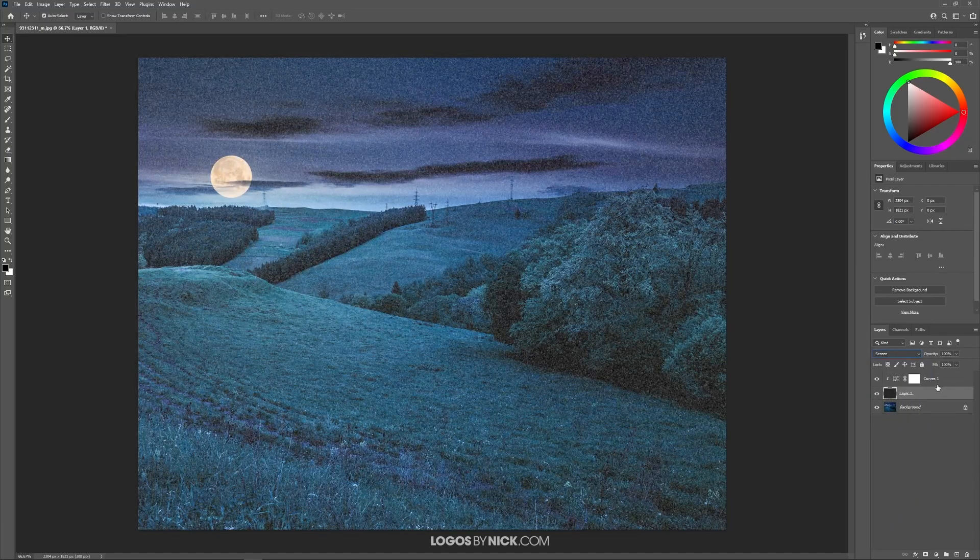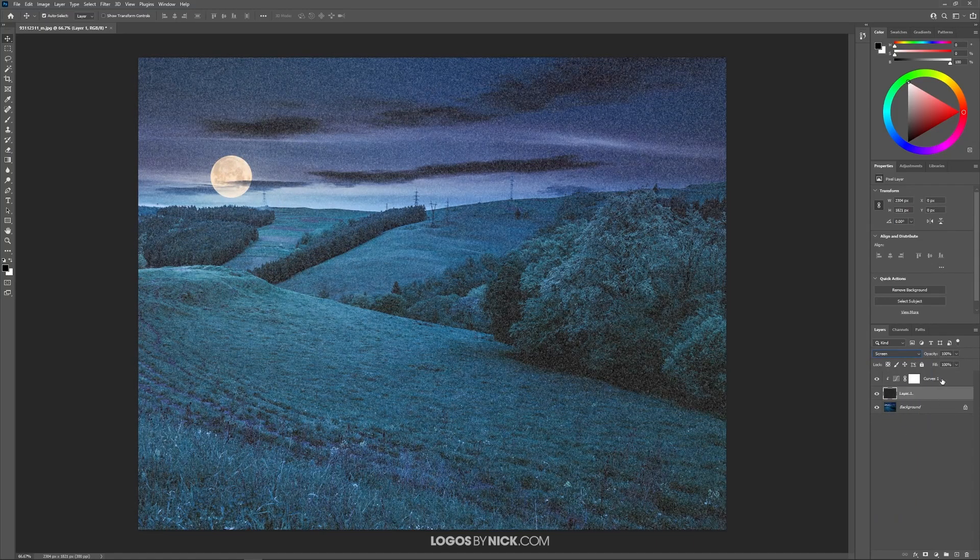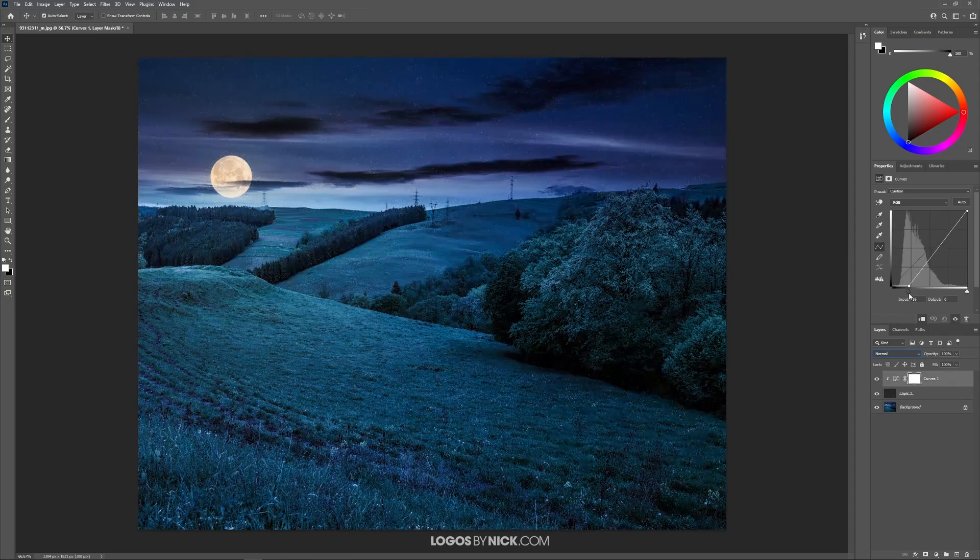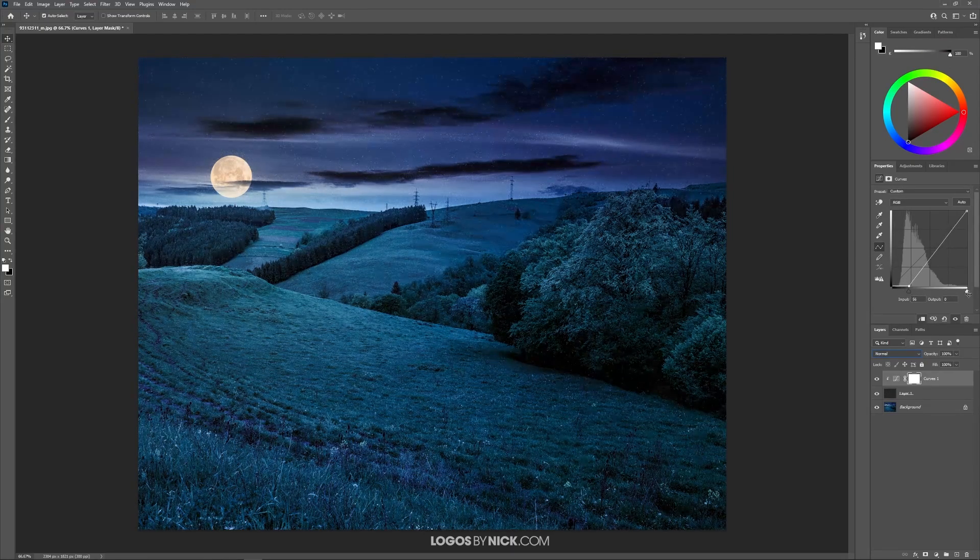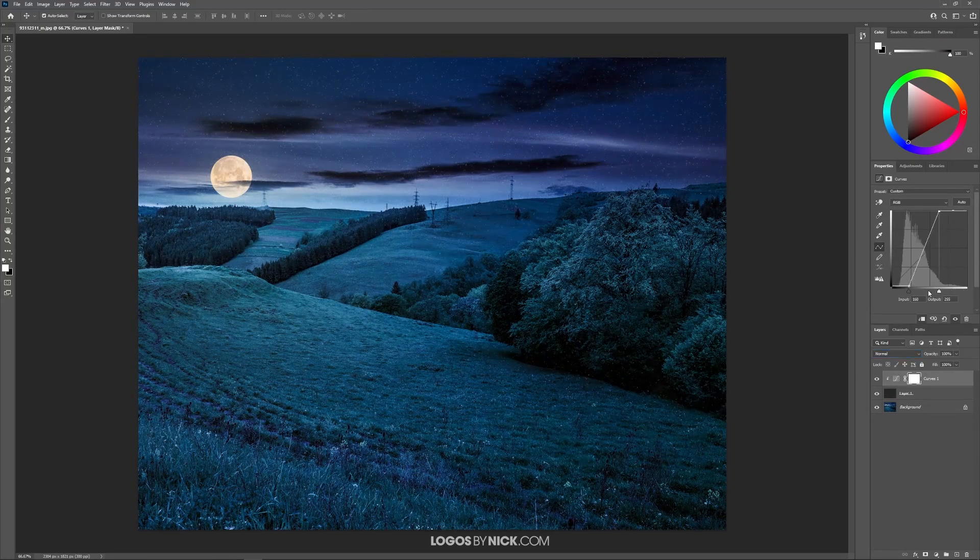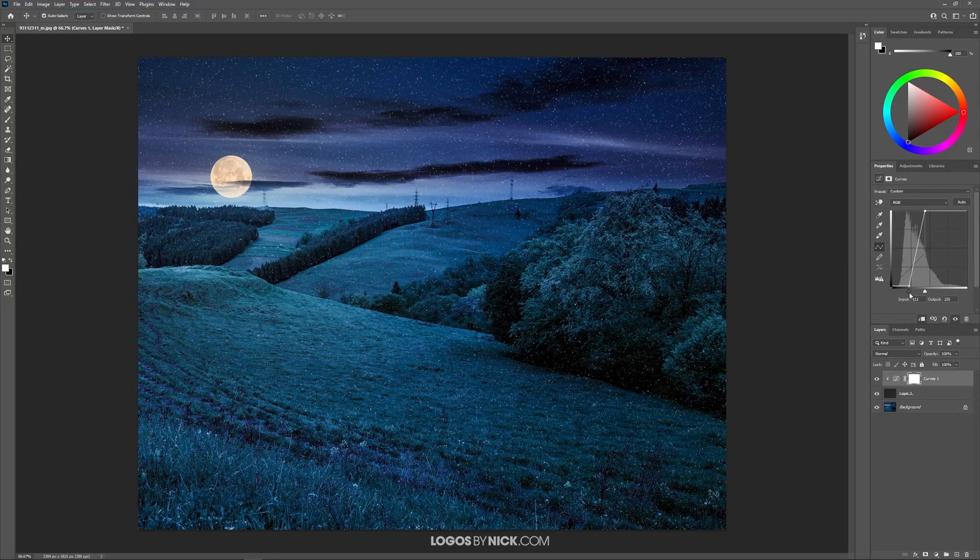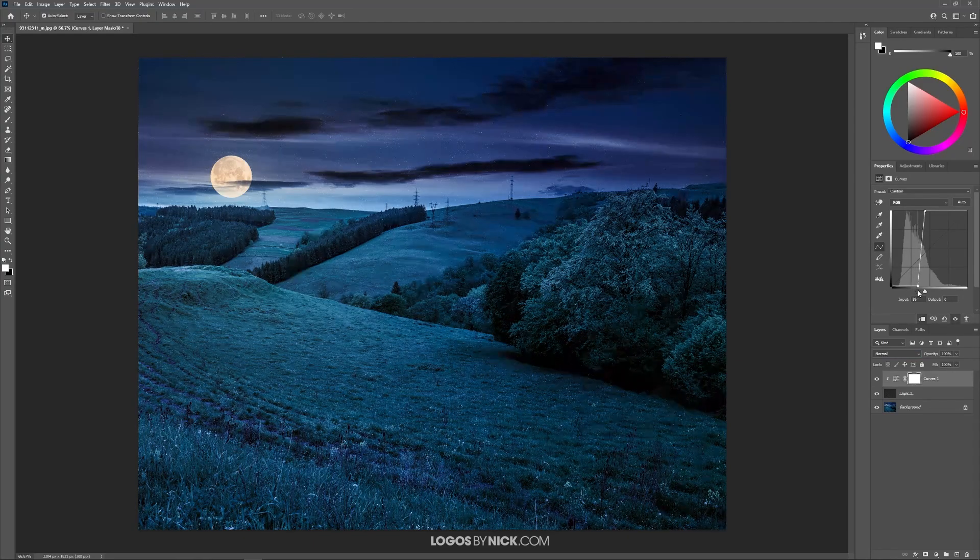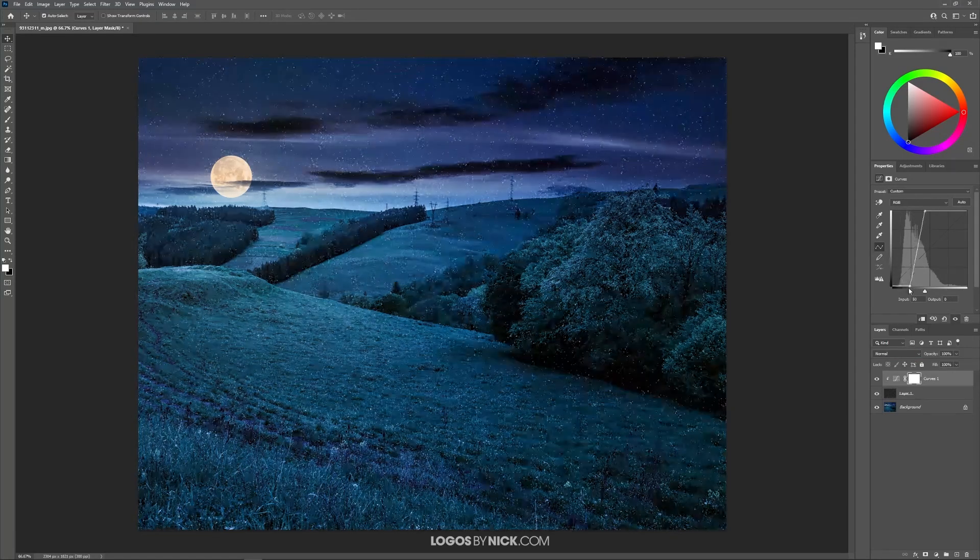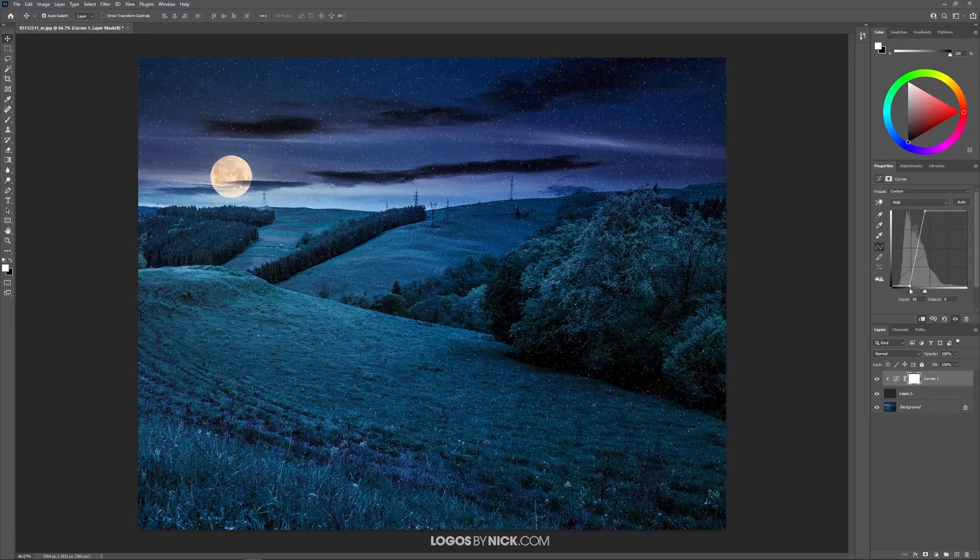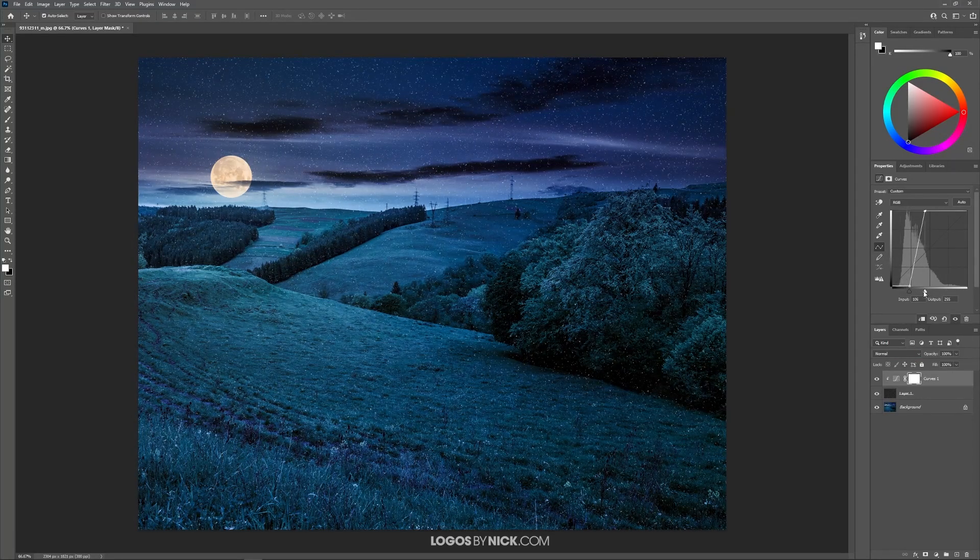And now what we can do is come back up here to the curves layer and use these handles right here to adjust the appearance on the screen. If you notice what's happening here, as I adjust these, I'm getting the appearance of snow on the image.